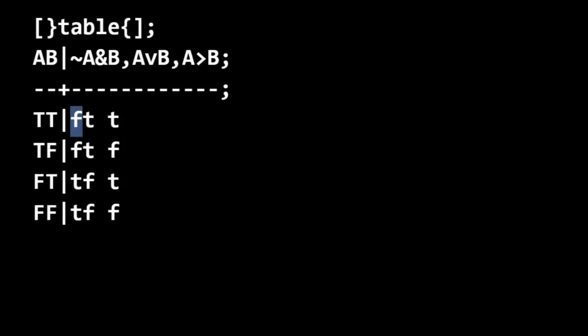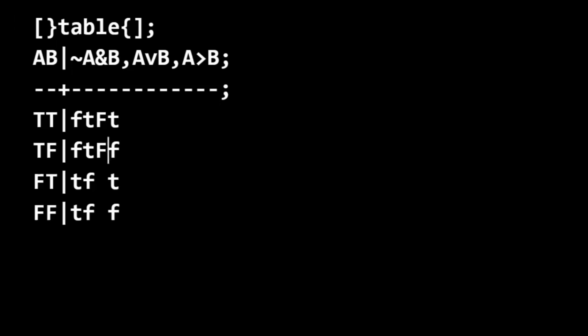Now conjunction, we're looking at false true. That's going to be false. False false. True true is true. True false is false.